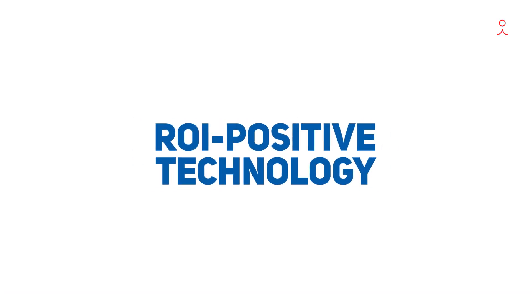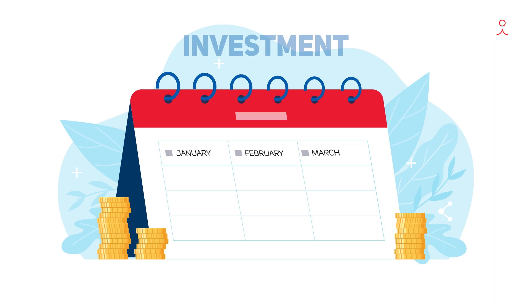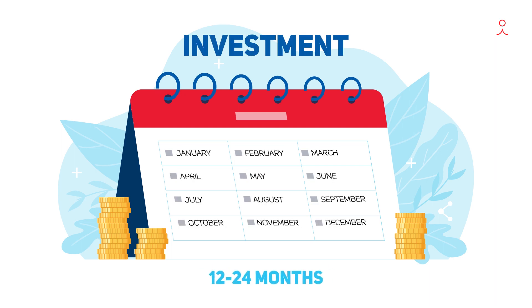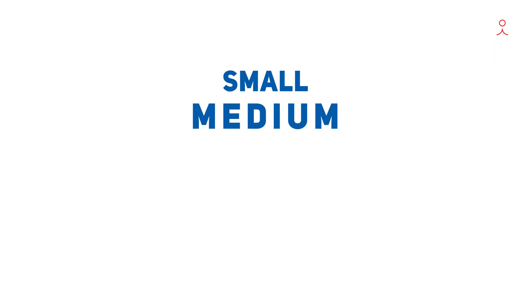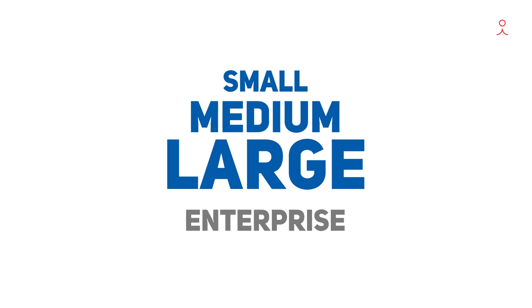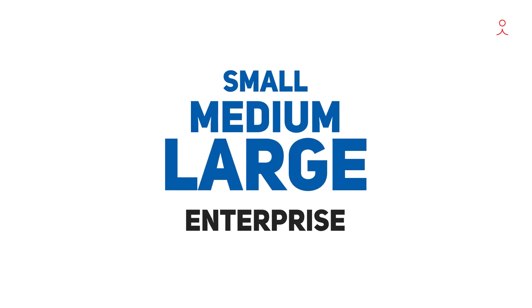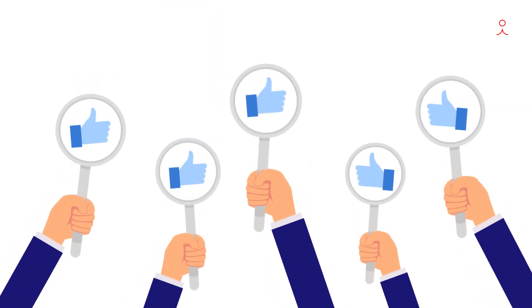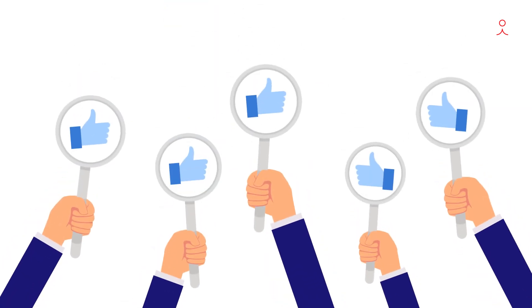Moreover, this ROI-positive technology allows you to realize your investment within 12 to 24 months. Whether you're a small, medium, or large enterprise, consistent quality products at speed are a great way of maintaining customer satisfaction and loyalty.